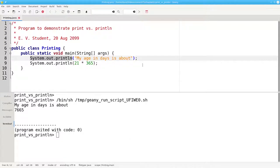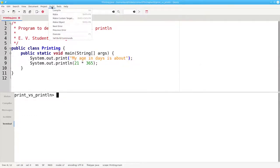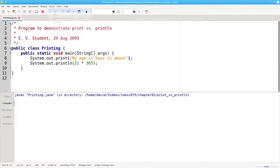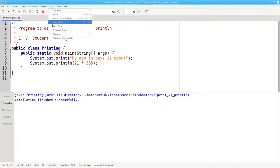Let's print the first part of the output without going to a new line. We'll change this println to a print, recompile, and run it again.